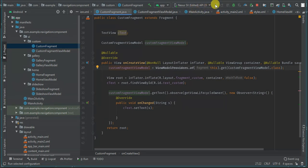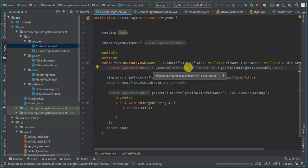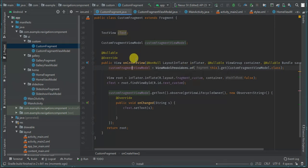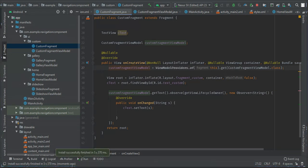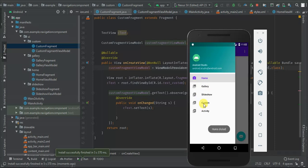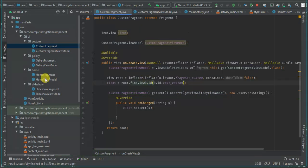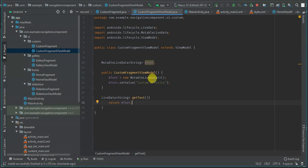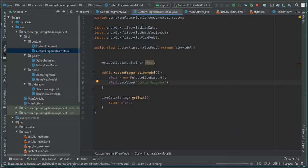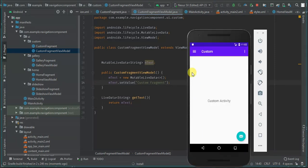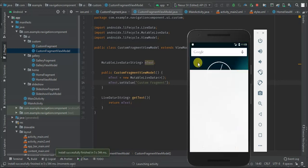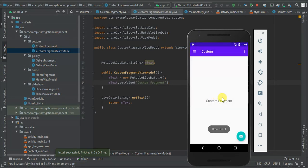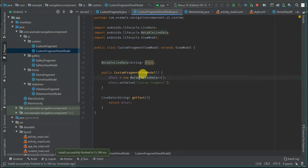Let's run the app one more time and see what we have. Installing... When I tap Custom, we have 'Custom Activity' displayed via the ViewModel. If I change the text value to 'Custom Fragment' and run again, we see 'Custom Fragment'. That's all, guys.